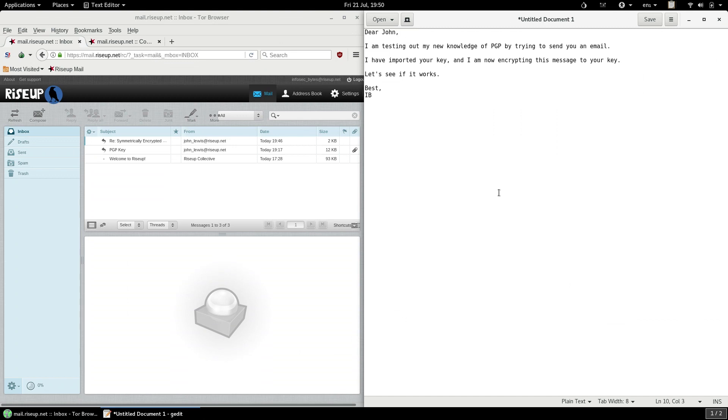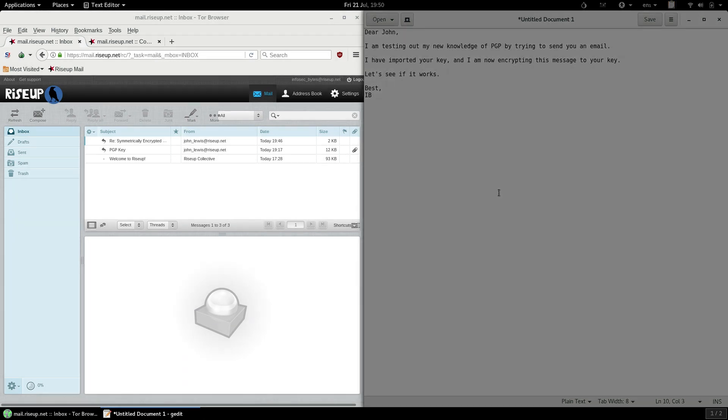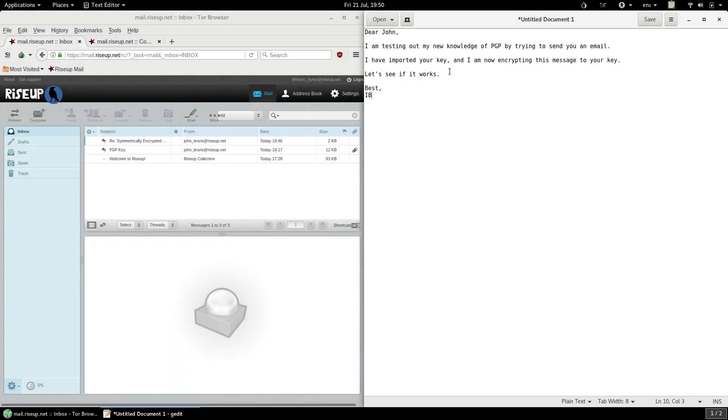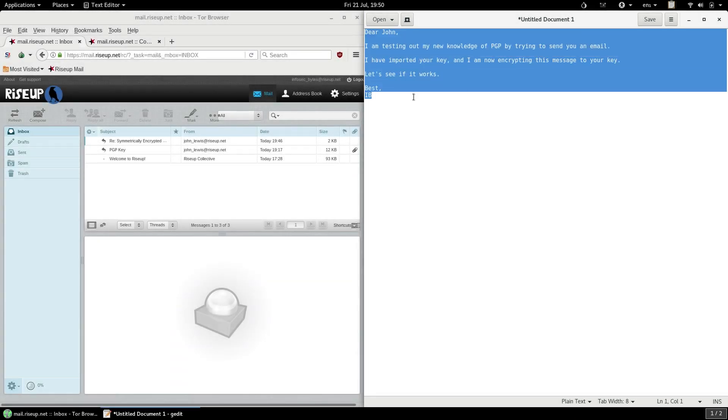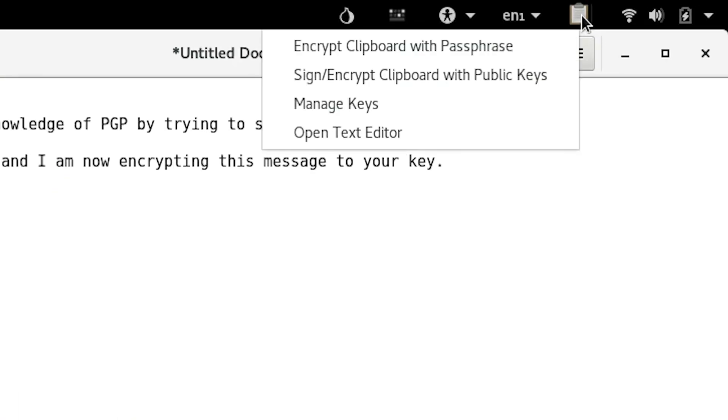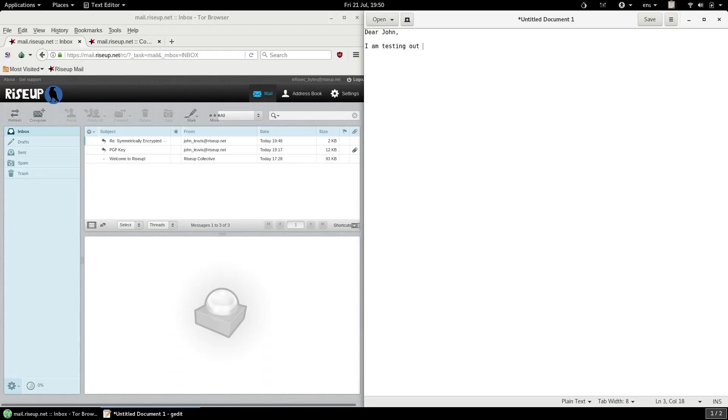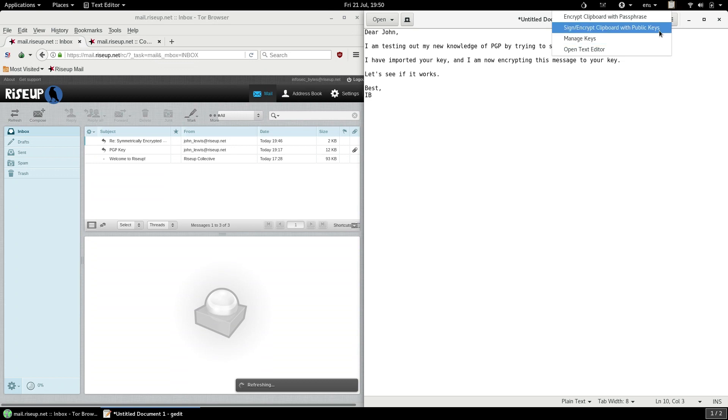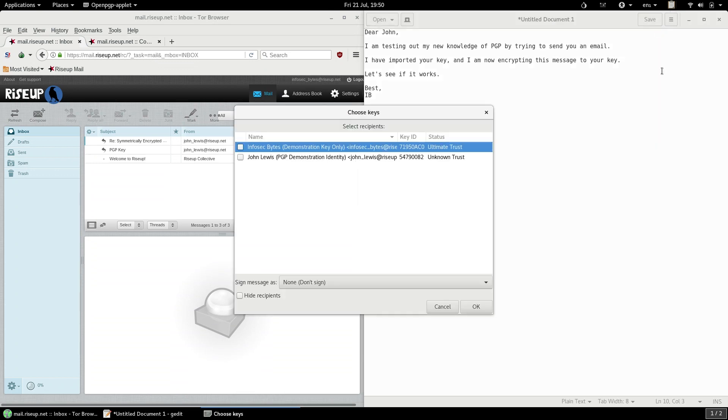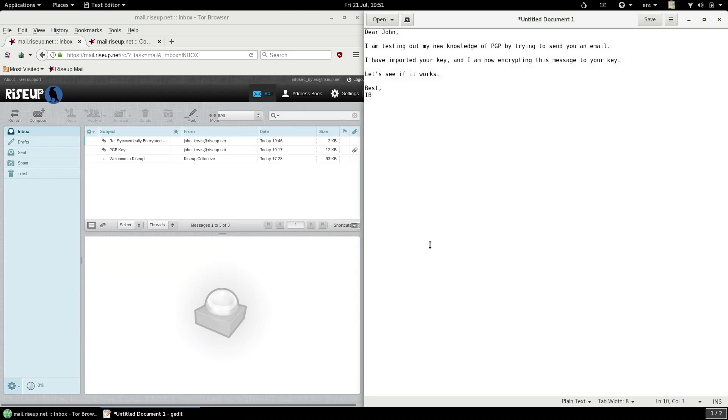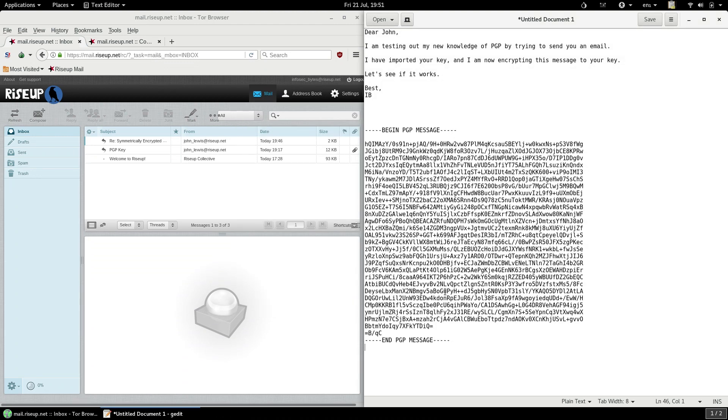In the method we're going to show you, you use the browser, in this case Tor Browser, to access your email, the same way you always do. And beside the browser, you use the text editor to write your emails. All encryption and decryption is done using the PGP applet in the top right-hand corner of the screen. This method has several benefits. It is much simpler than using Thunderbird and Enigmail, and requires very little setup. It also requires you to manually encrypt and decrypt your messages. Using this method, it is very difficult to accidentally send your emails unencrypted, because you can see whether the text is encrypted or not.